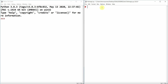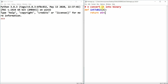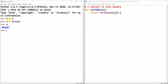For the first case, we take an integer n and convert it into binary. We define int_to_binary, take an integer n, and return str(bin(n)) sliced from index 2 — because if n equals 5, bin(n) gives '0b101', so slicing from index 2 gives us '101'.